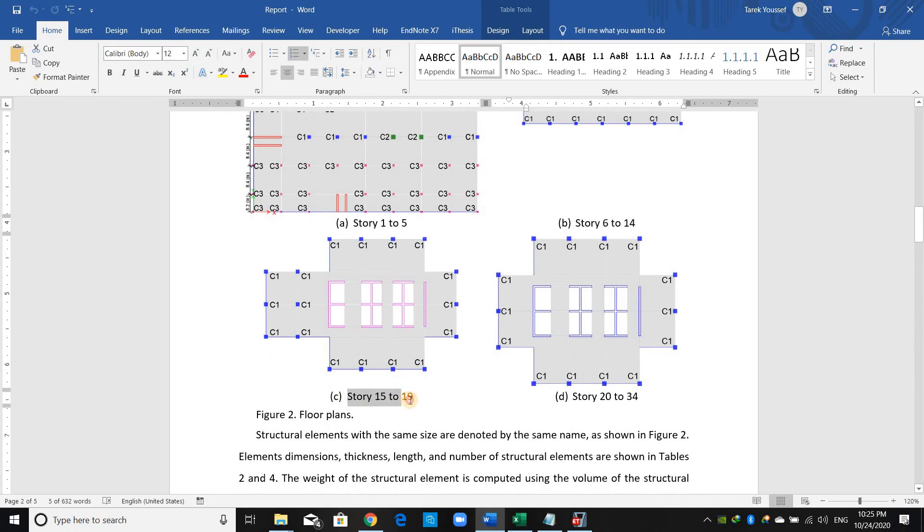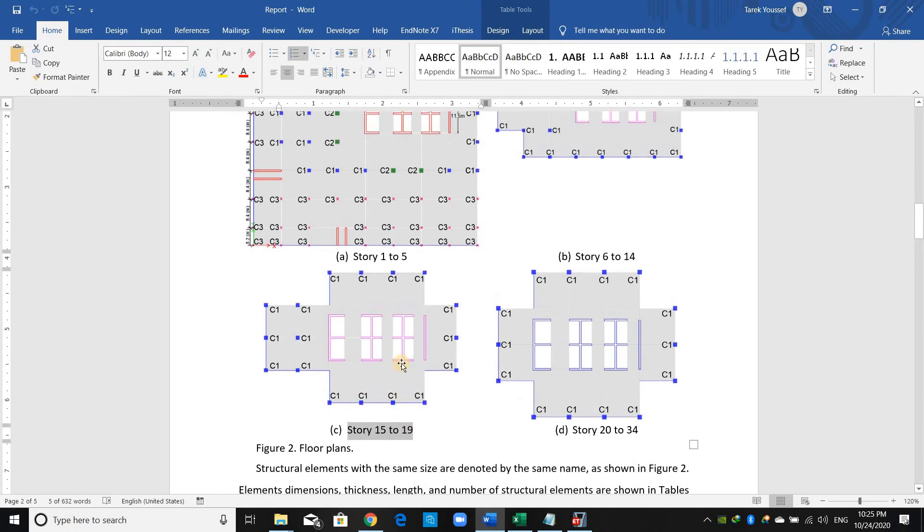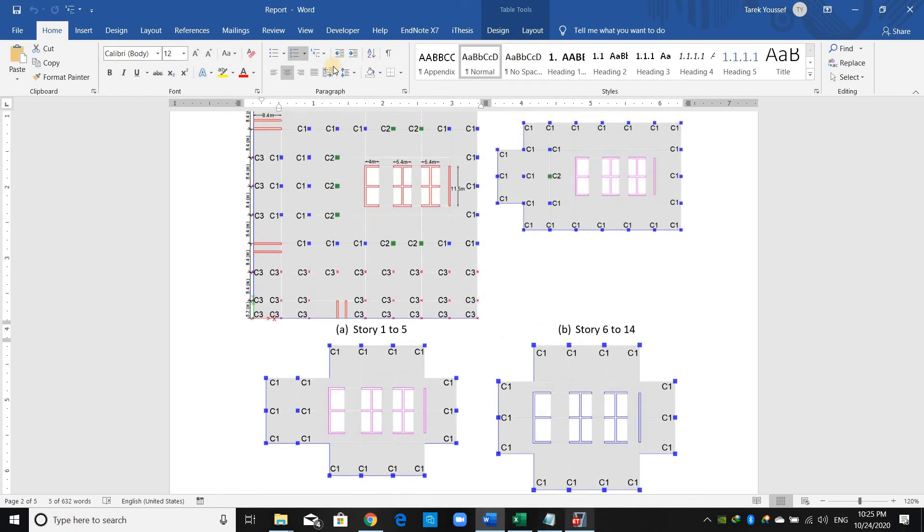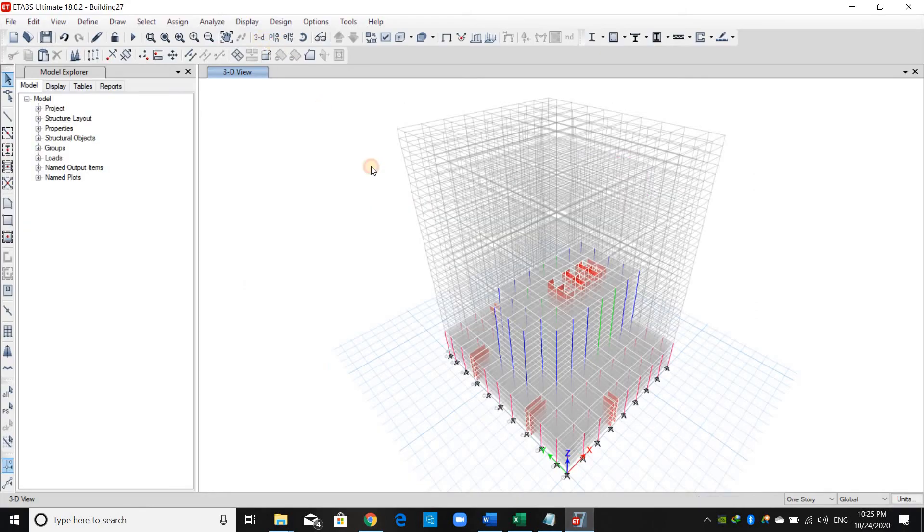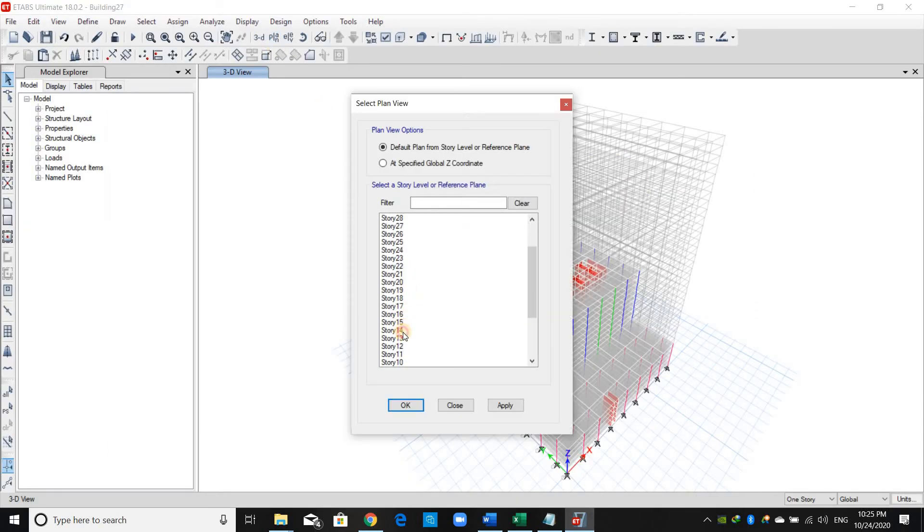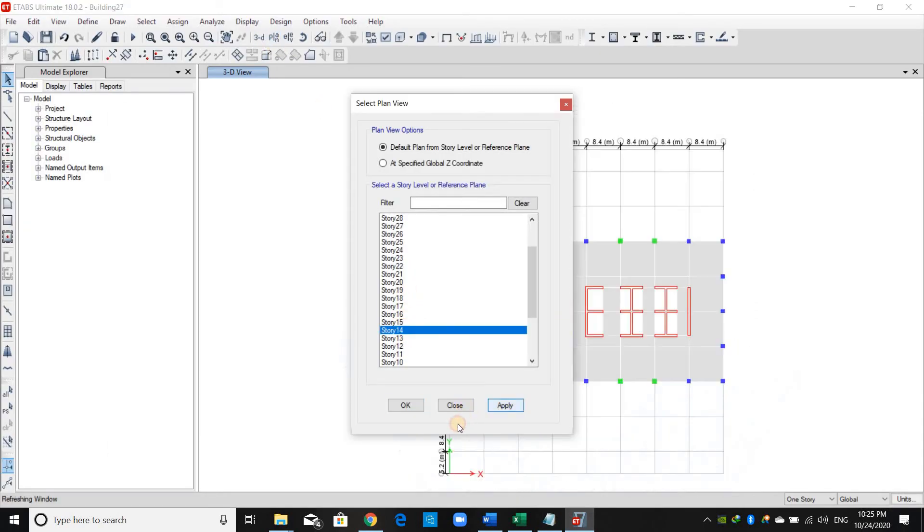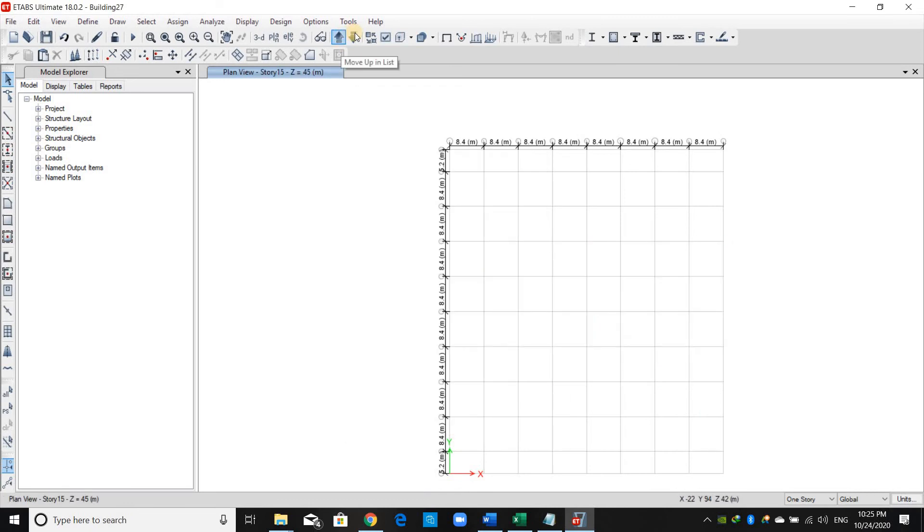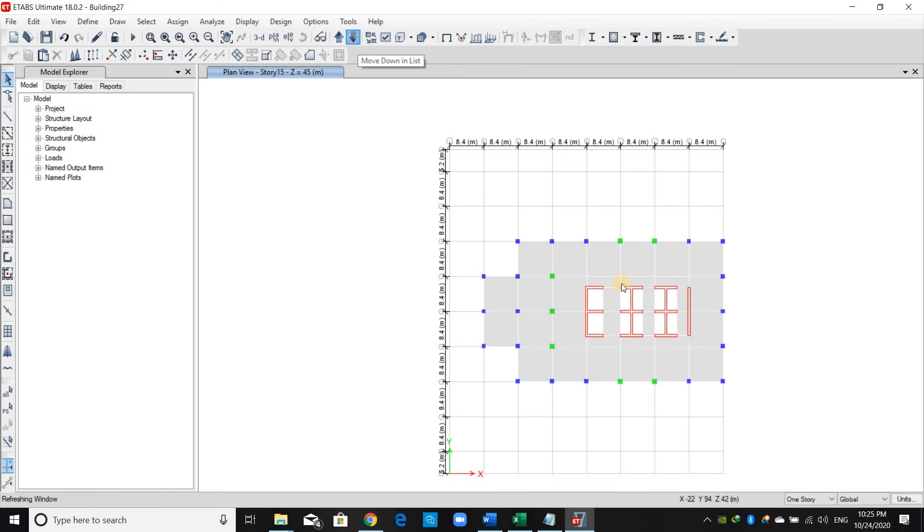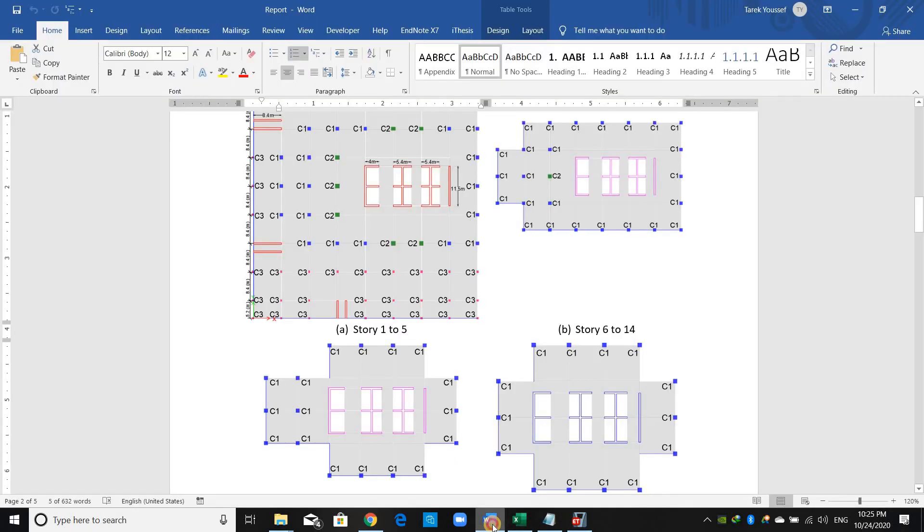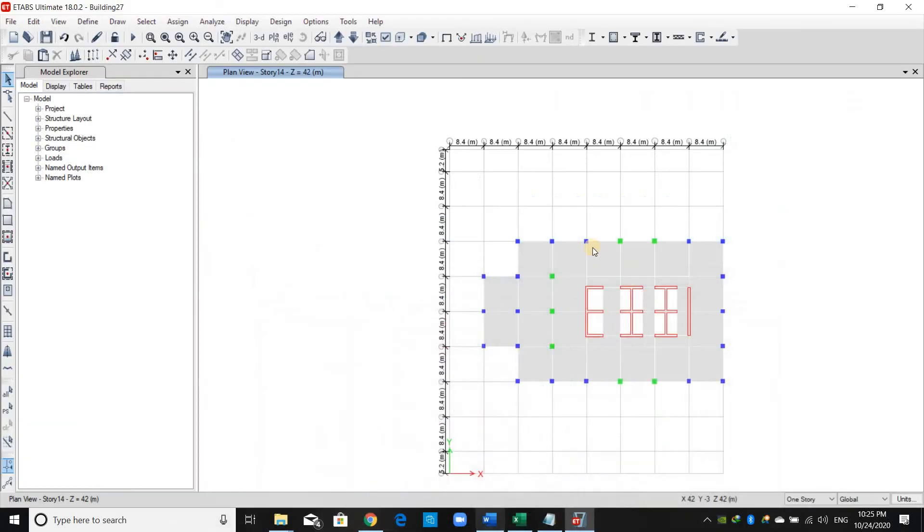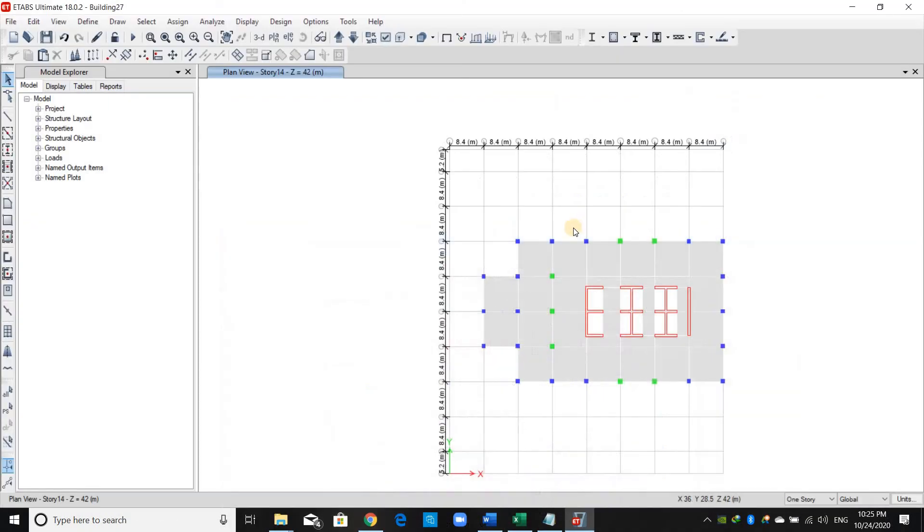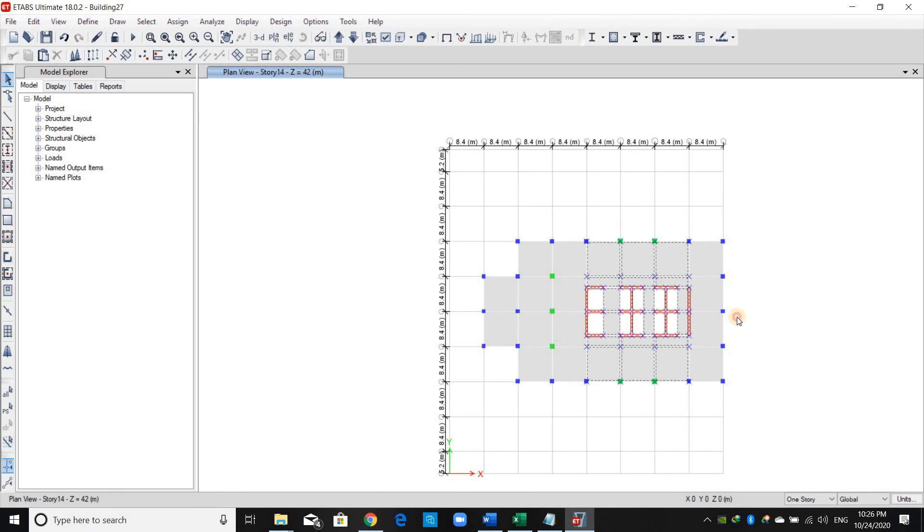Now from story number 15 to 19. If you go up one story, there is nothing. I will go back down.